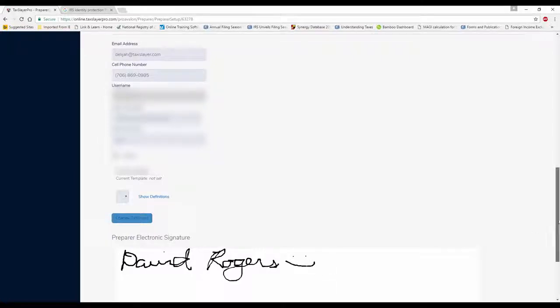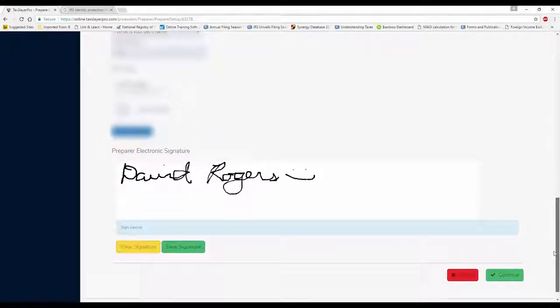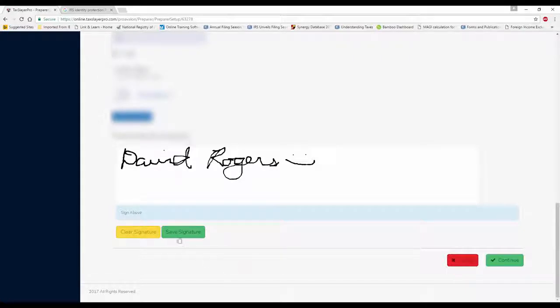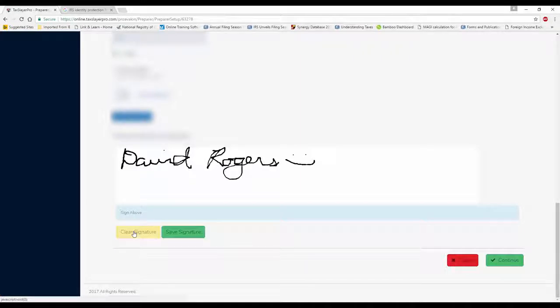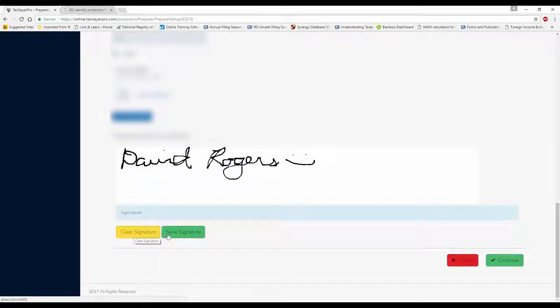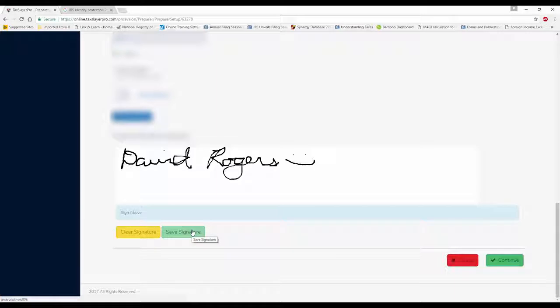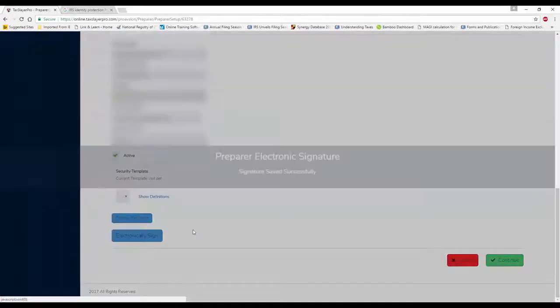I'm going to scroll down to the bottom. Now, I have a choice here. I can save the signature. If I don't like it, I can clear it. But I kind of like it, so I'm going to go ahead and click on Save Signature.